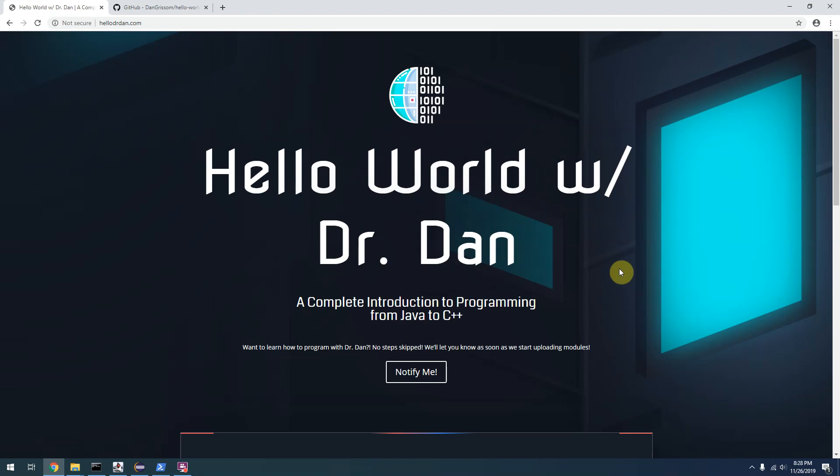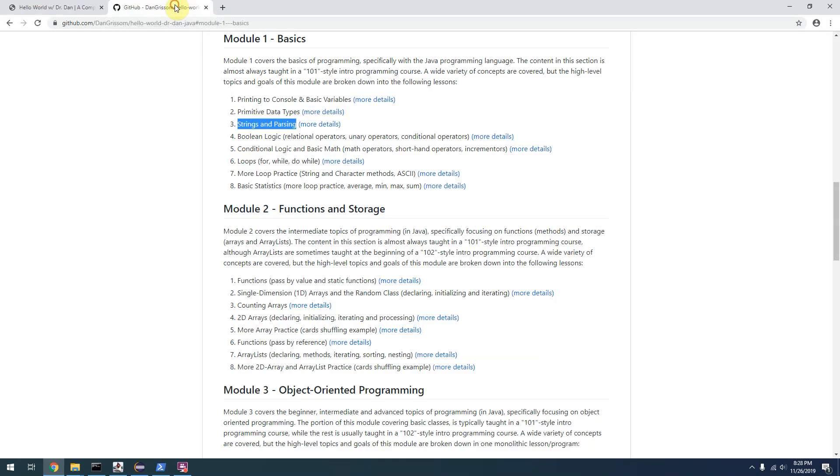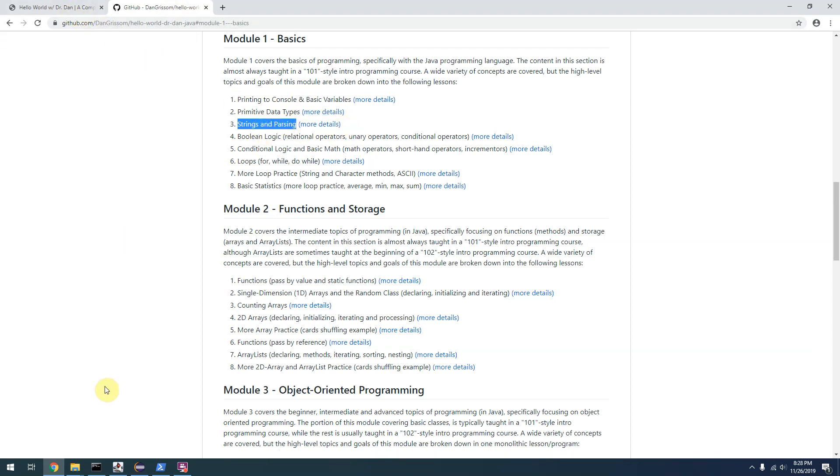Hey everyone, this is Dr. Dan. Welcome to Hello World with Dr. Dan. In this video, I'm going to give you an overview of Module 1, Lesson 3, which covers strings and parsing.